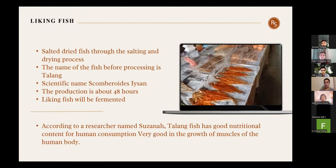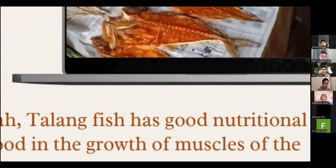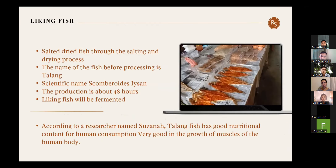The main ingredient of our product is leaking fish, with the scientific name Carangoides (combiroid lisan), which needs to be salted and dried. The name of the fish before processing is talang. In leaking fish production, the fish is fermented for a long duration. According to researcher Suzana, talang fish has many good nutrients for the body.